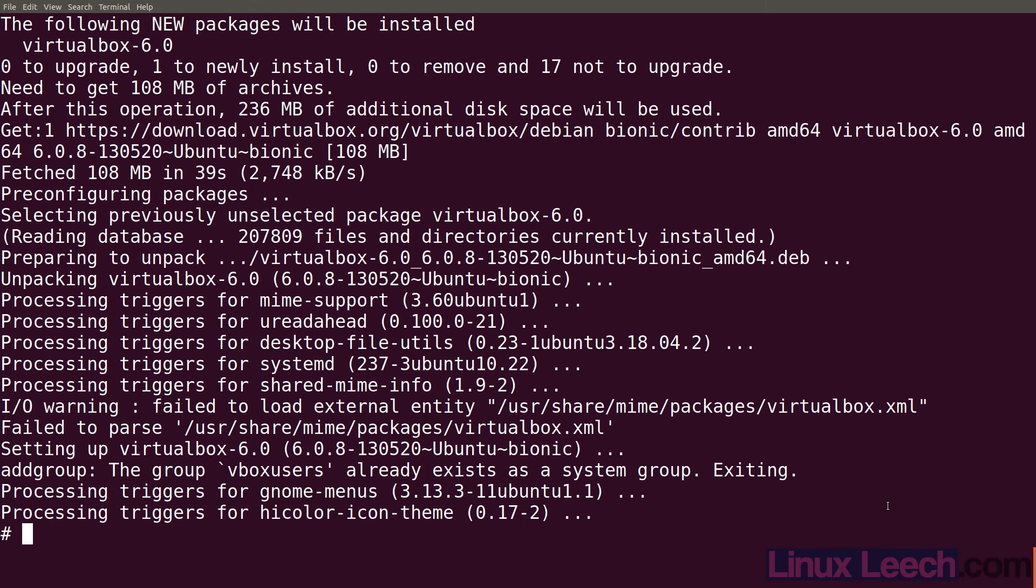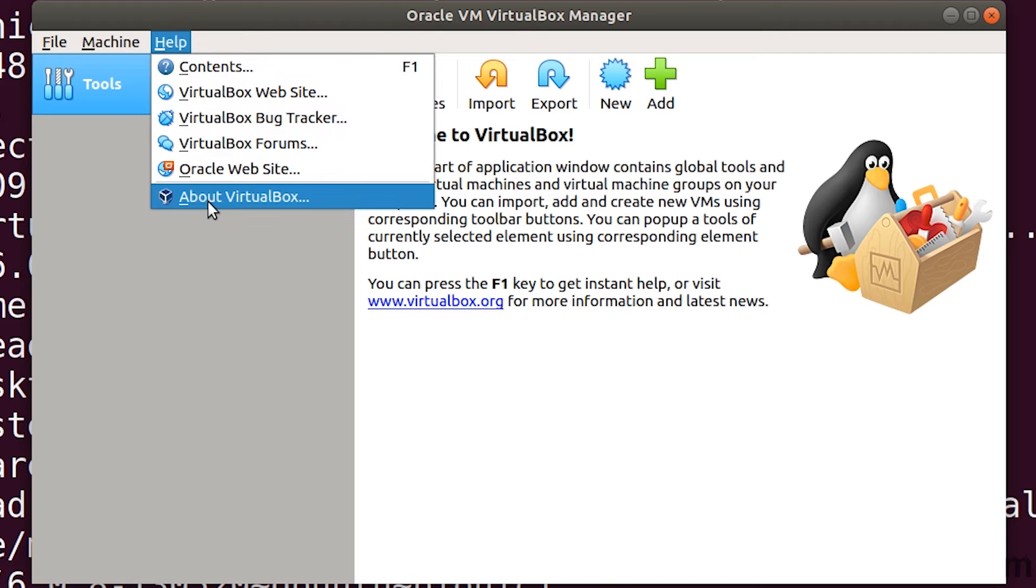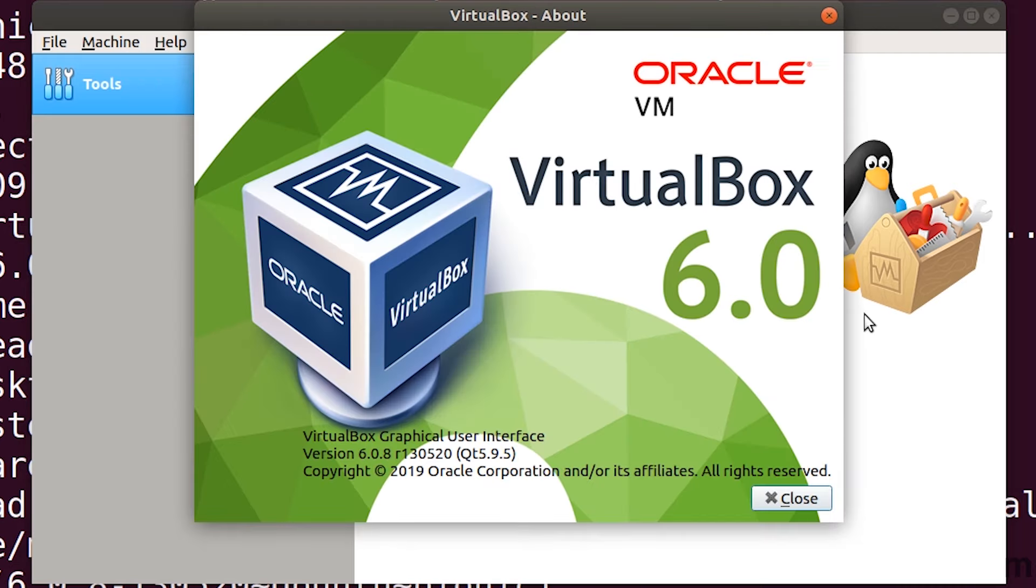And we're done. We can launch VirtualBox from the command line - type virtualbox and hit enter. Let's check the version - About VirtualBox, and there we go, we've got VirtualBox 6.